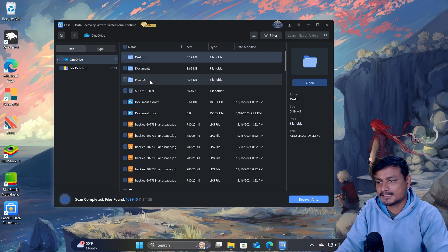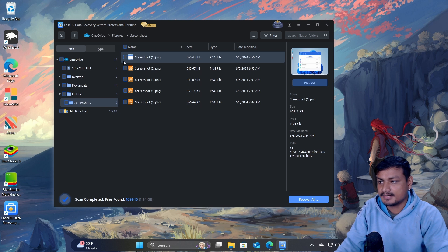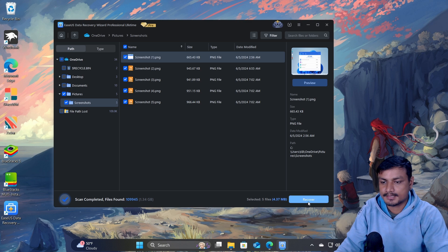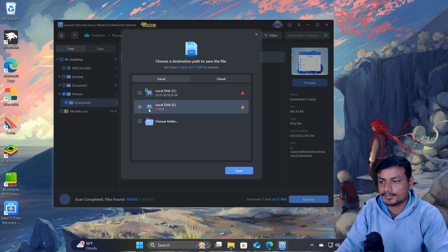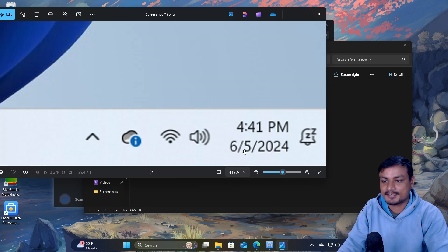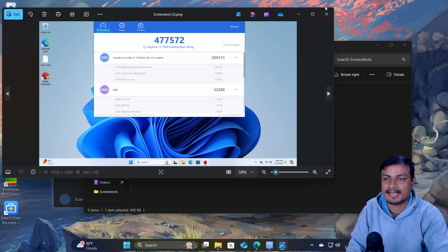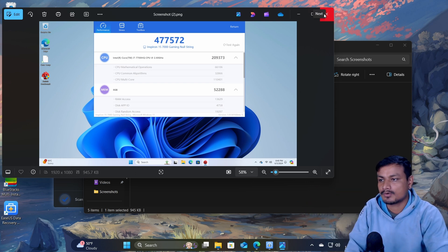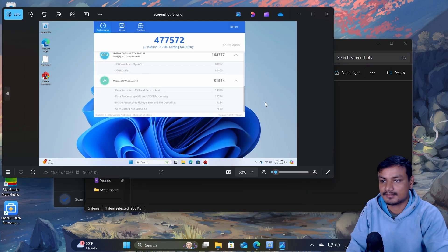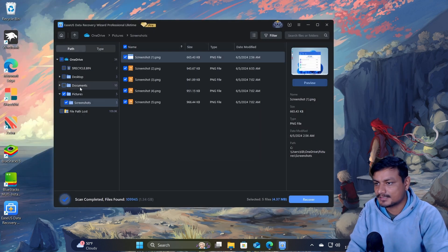You can see those document files we just deleted. There are also many other files I deleted before — for example, under Pictures and Screenshots, these screenshots were taken almost five to six months ago. I can see the date: June or July 2024, and it's now December. I was making a benchmark video and had these files stored on OneDrive. All of those files are recovered too.